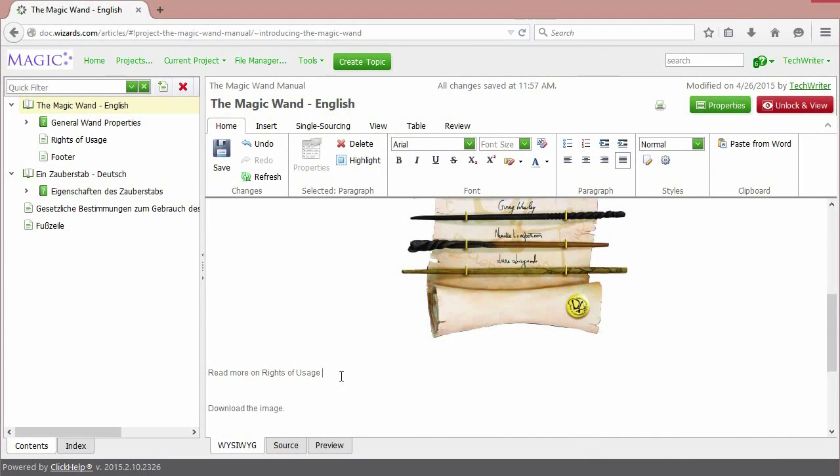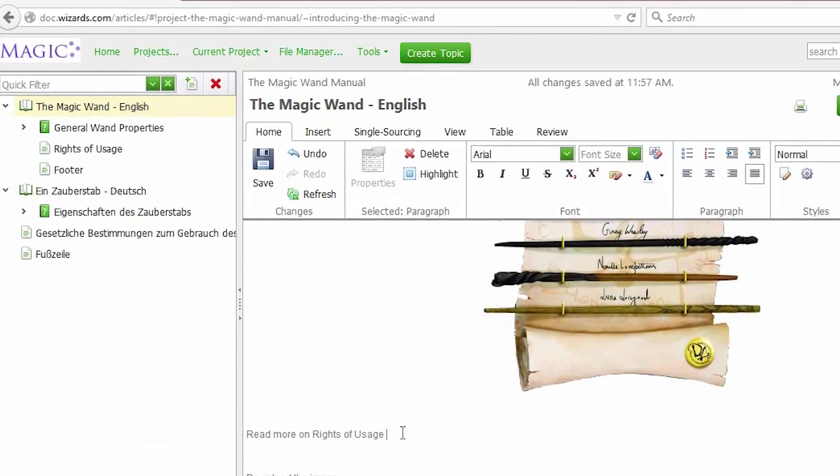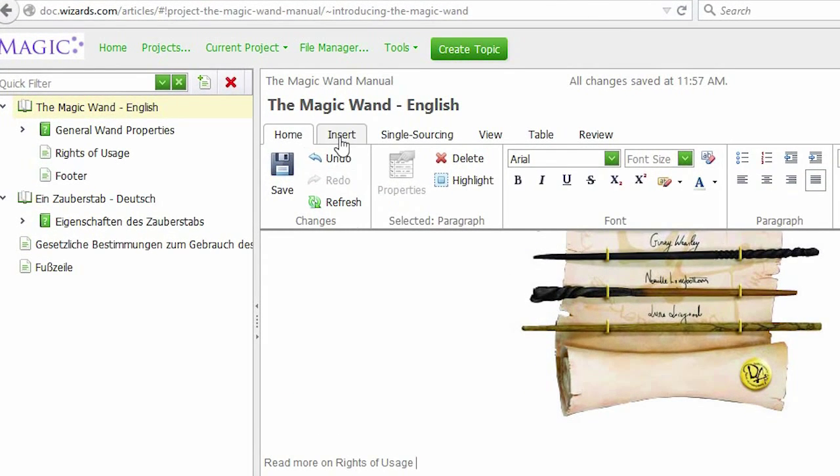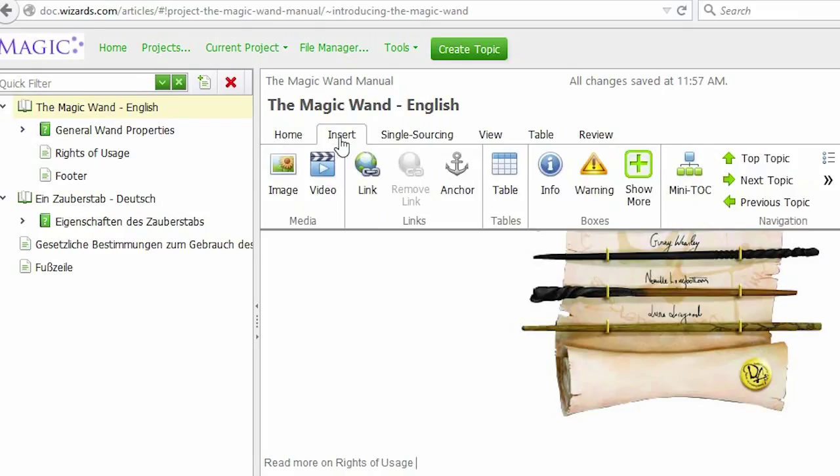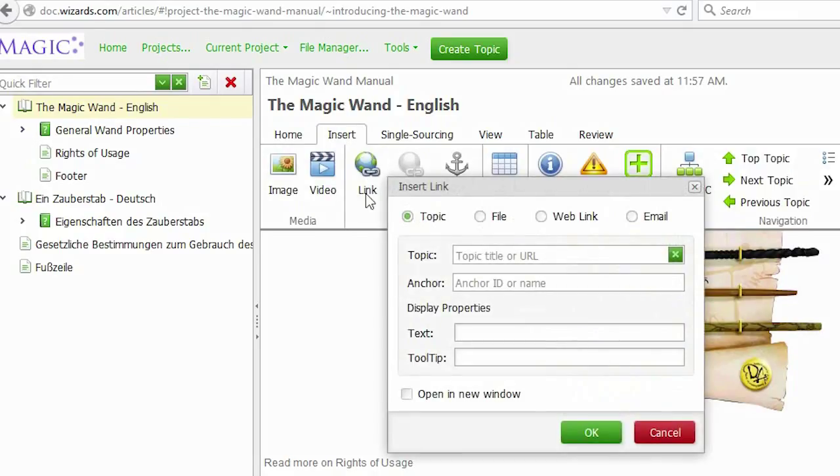This is one of the key features for almost any online documentation – links. To insert a link, first pick the place where you would like the reference to be placed in a topic. Then, go to the Insert tab on the Editor's ribbon bar and click the link item.